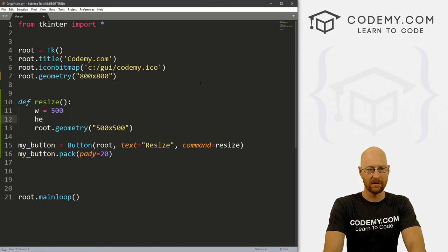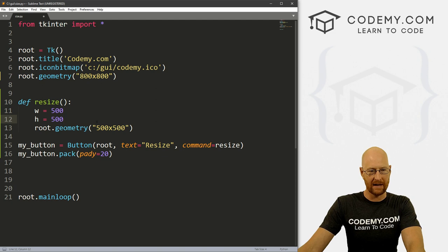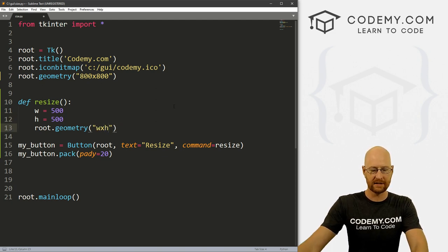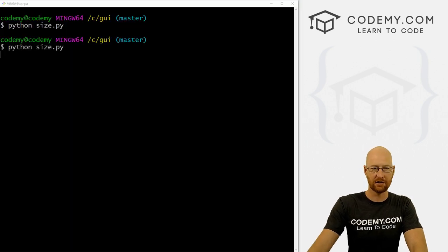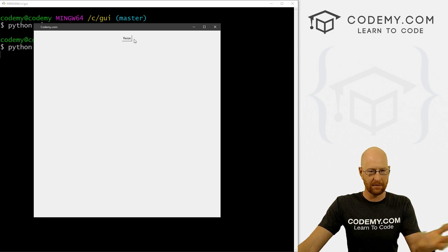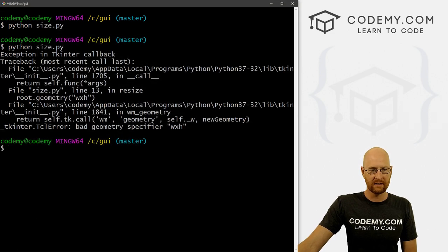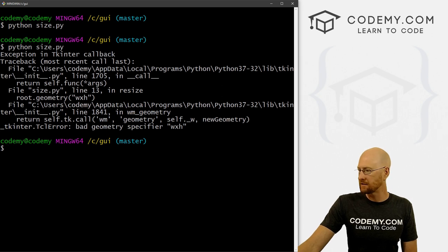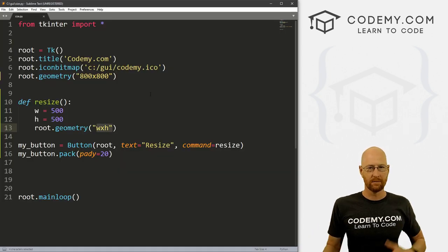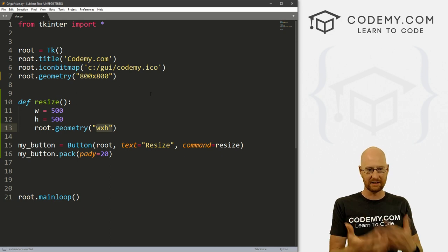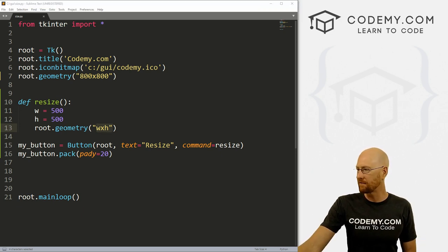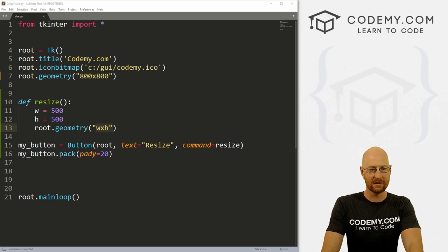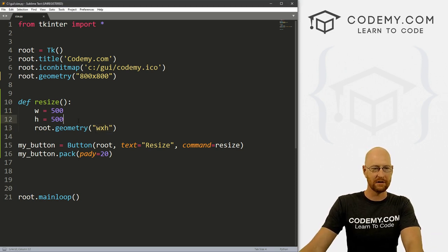Let's go w equals, let's say 500. And let's go h equals 500. Now if we try and pass these in for width, and height, like this, we're going to get an error. So let's save this and run it and just make sure we do get an error here. And nothing happens when we click our button. And we see bad geometry specifier w and h. And that's just like I said, this is in quotation marks. So Python and Tkinter doesn't know that these are variables, it thinks that this is just a string. So that's kind of a problem. So how do we fix that?